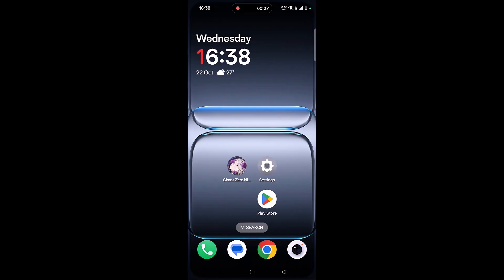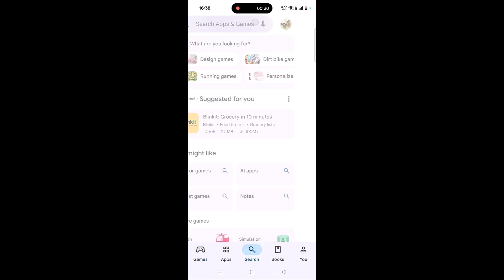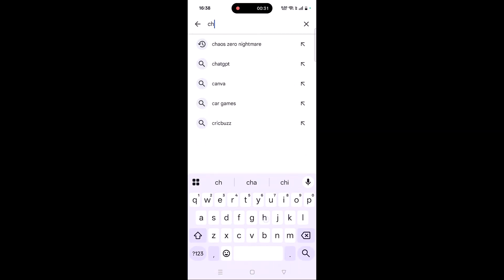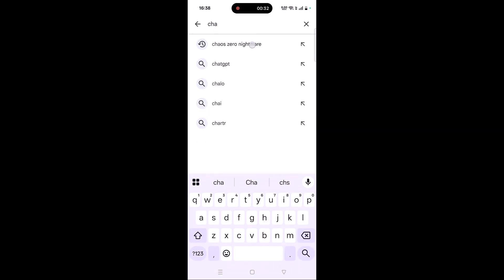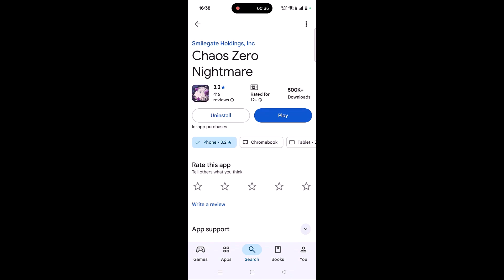The second solution is to check for a Kaios Zero Nightmare app update. Open the Play Store, tap on search, search for Kaios Zero Nightmare, and tap on it. If you find any update available for this app, update it, then launch the game and check if your problem is solved.